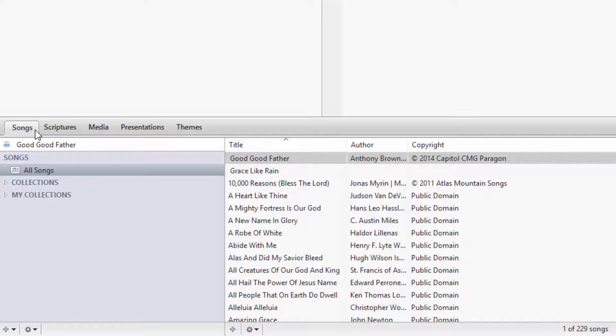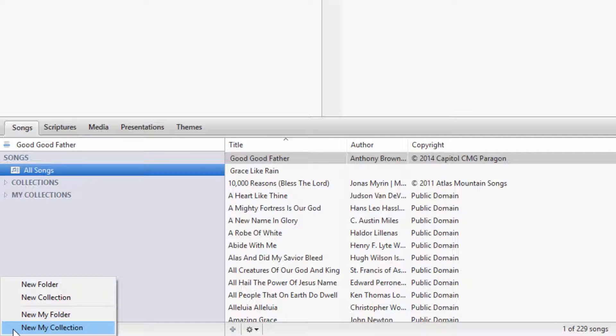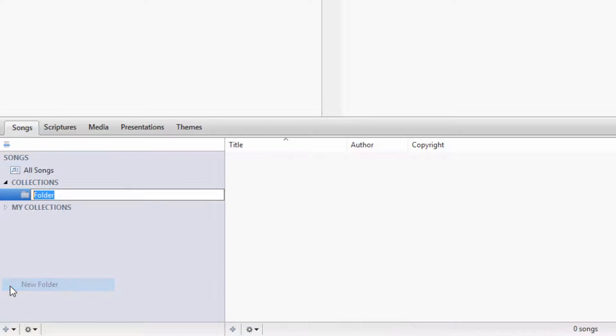In the bottom left corner, click the plus sign to add a new folder, New Collection, New My Folder, or New My Collection. I'll continue by selecting a new folder. A folder is just a container for collections. For instance, I'll create a folder called Holiday.